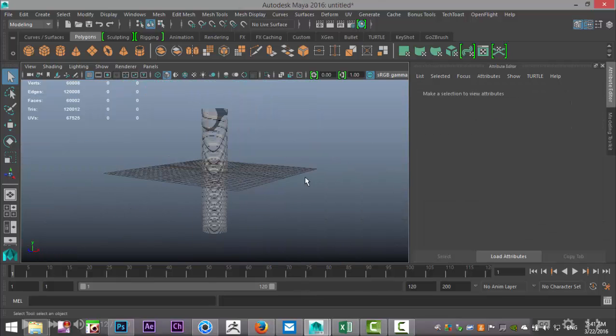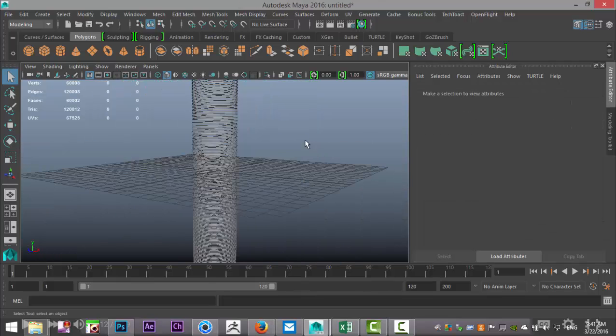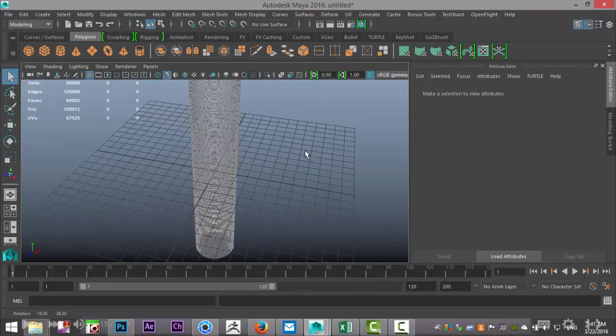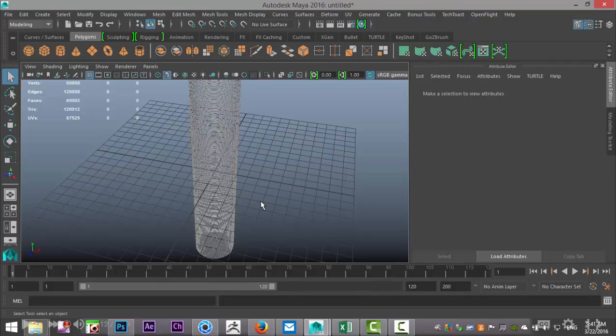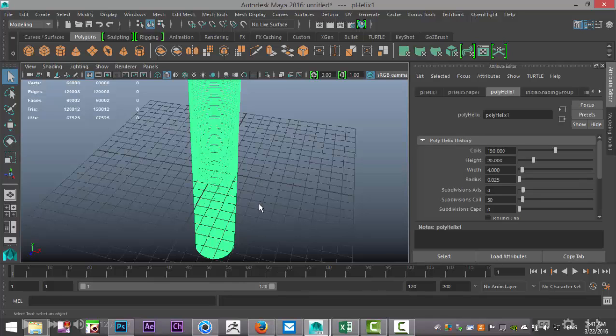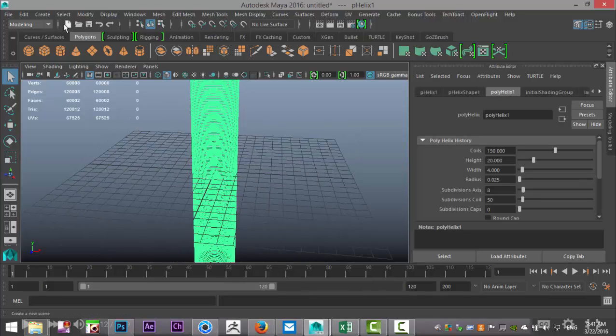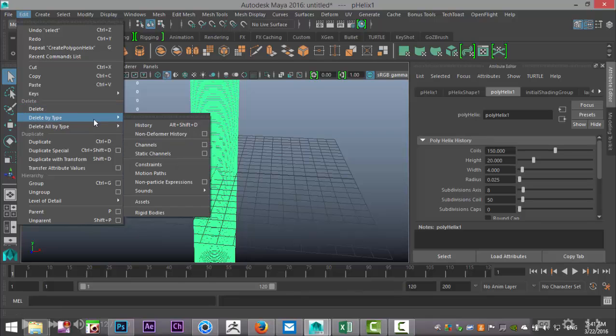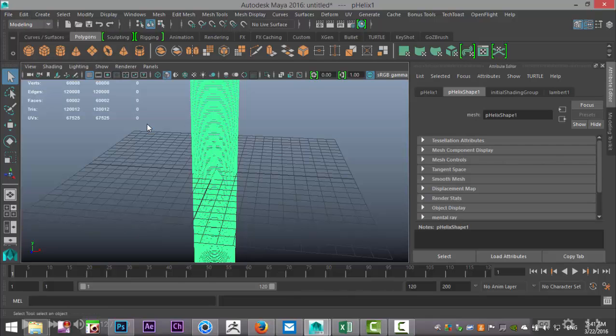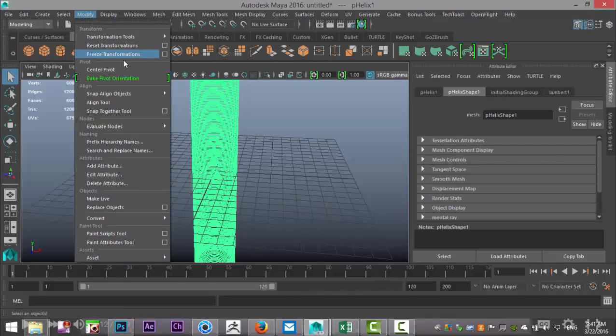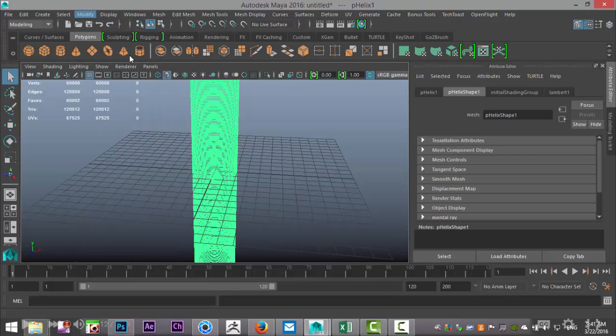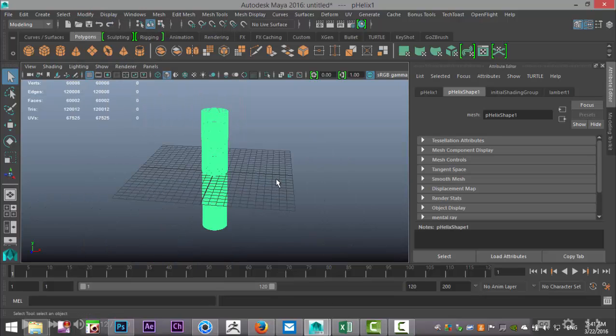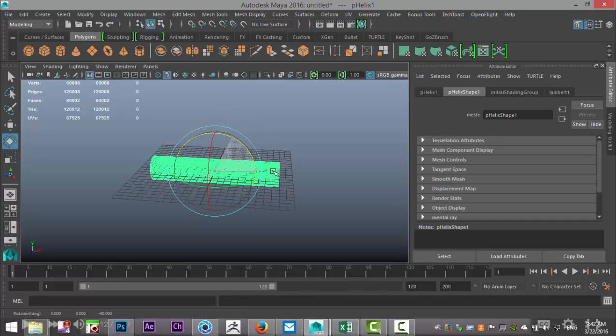Now that we got that, we're going to select this guy, go up to Edit, Delete by Type, History, Modify, Freeze Transformation right there. Then we're going to hit E, rotate it, and hold down J to snap it in sections of 15 degrees until we get that.